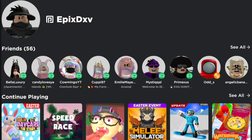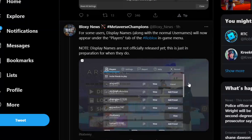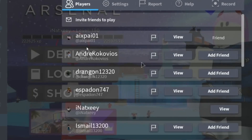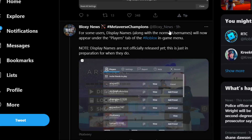First of all, what you have to do is install a VPN. That's the one thing you have to do first because it's not released in the US right now — it's only released in Germany. How I got this information is from Bloxy News, and it says for some users, display names along with normal usernames will now appear under the player's tab of the Roblox in-game menu. I have seen this — there's a name over here and it is also on the bottom. Display names are not officially released yet; this is just in preparation of when they do.